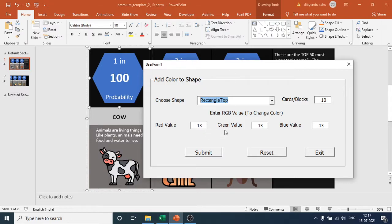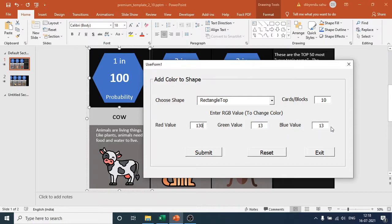When entering the color you need to use RGB values — Red, Green, and Blue. So if you want to change to any color, you need to know its RGB value. For black it is 0, 0, 0; for white it is 255, 255, 255. I want to enter a red value of 130.